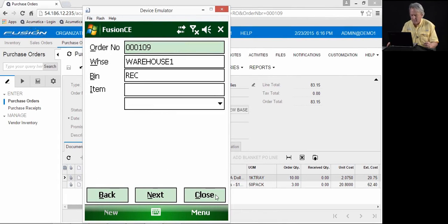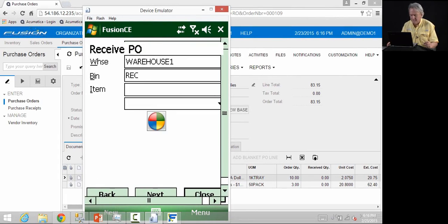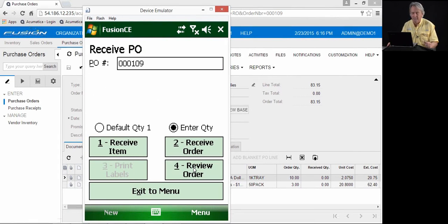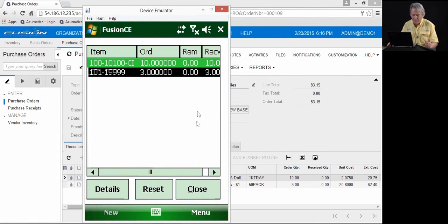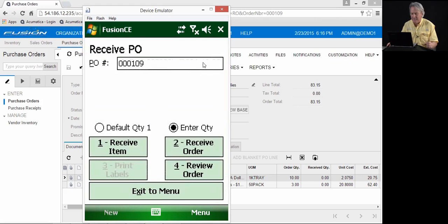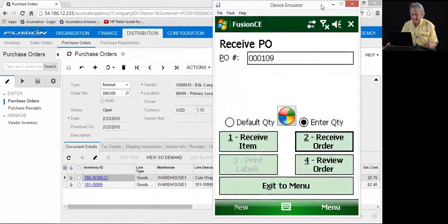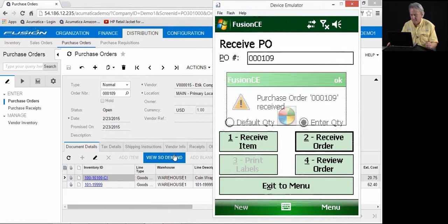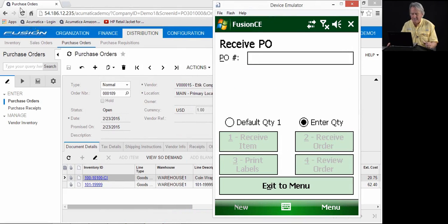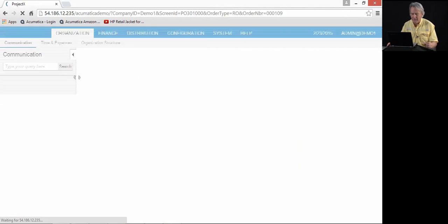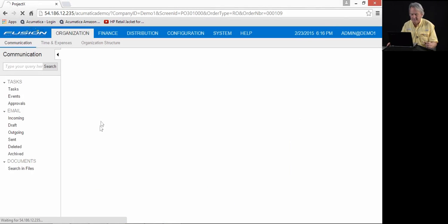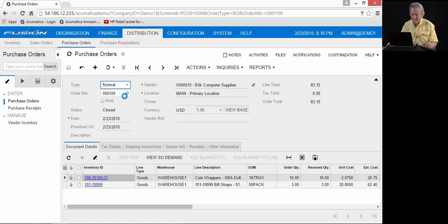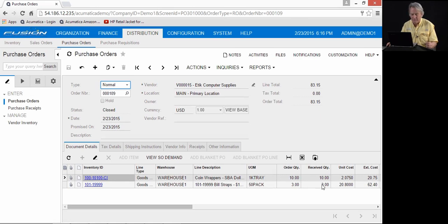We will close and review the PO receipt. You probably wouldn't do this if you were on the shop floor or the warehouse floor, but anyway, so you can see that have been received. We will receive the order accordingly. Purchase order 109 has been received. We will refresh Acumatica. And you'll see 109 has been closed. The items have been received and put into inventory.